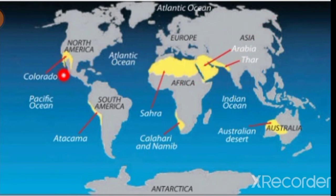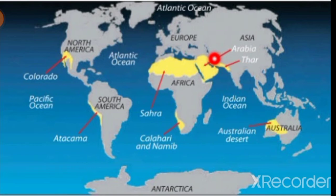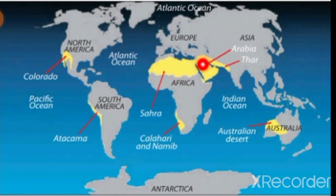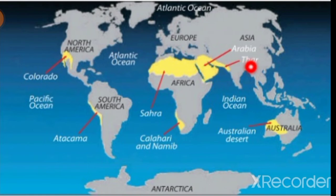Globally, most tropical deserts are located in the western margin of continents. In North Africa, the Sahara Desert. In Saudi Arabia, Oman, and Yemen, it is called the Arabian Desert, including the Thar Desert. In Australia, there is the Australian Desert.